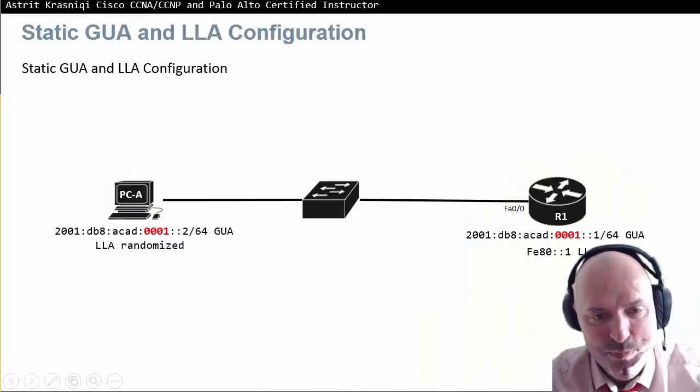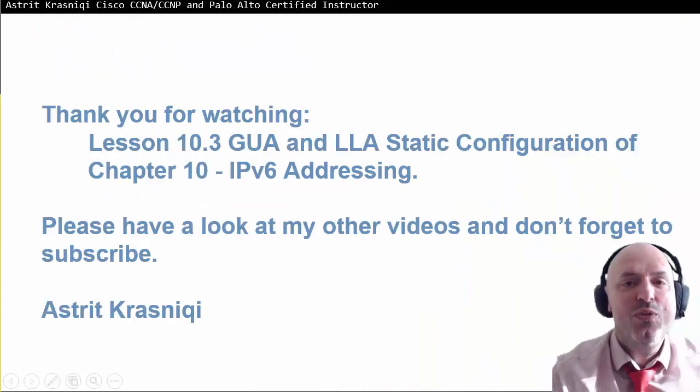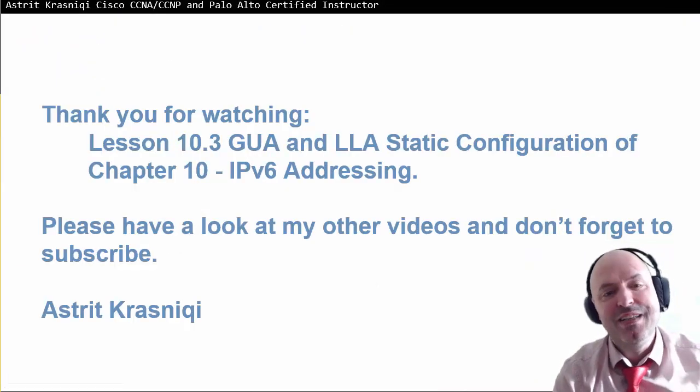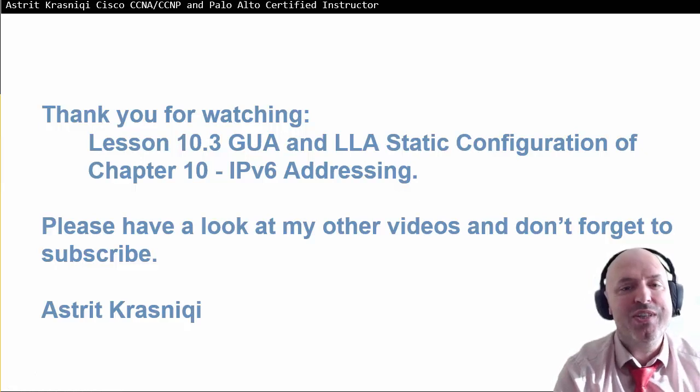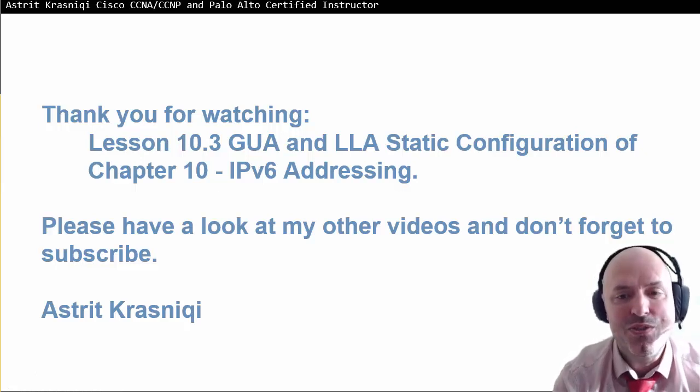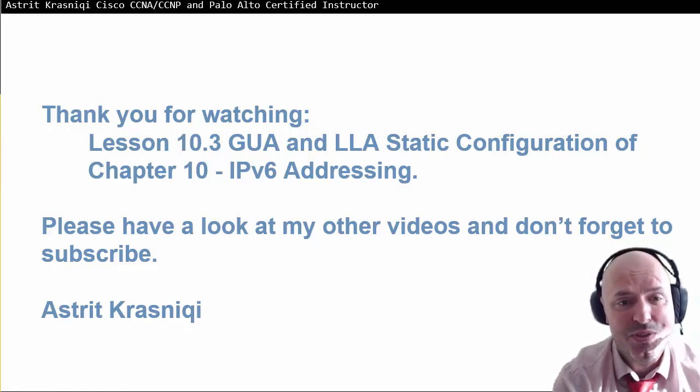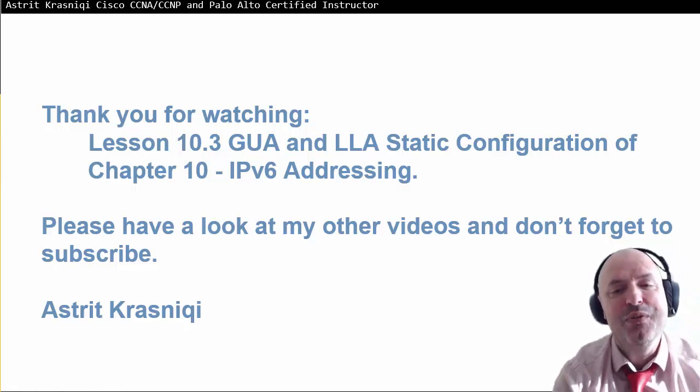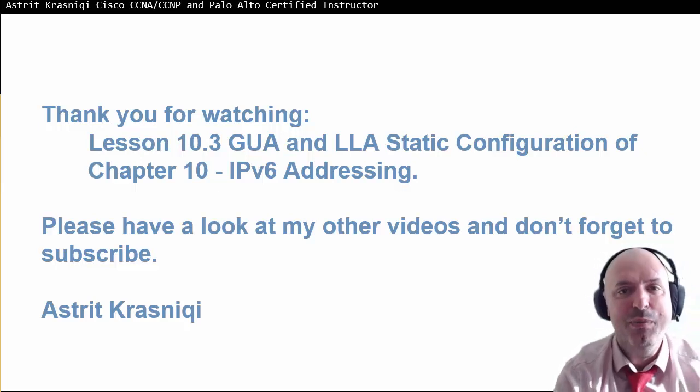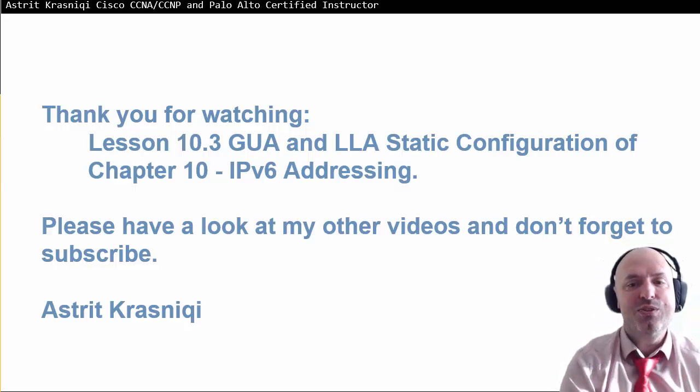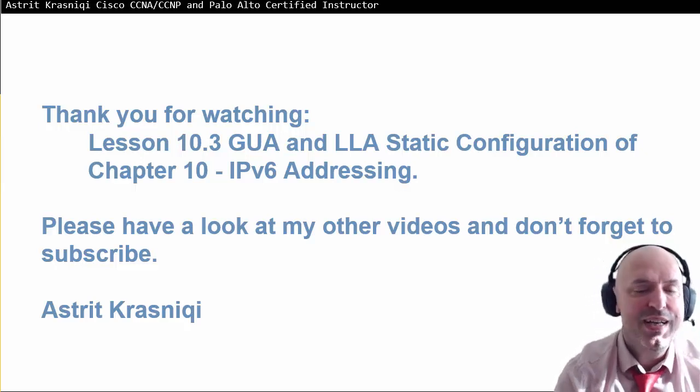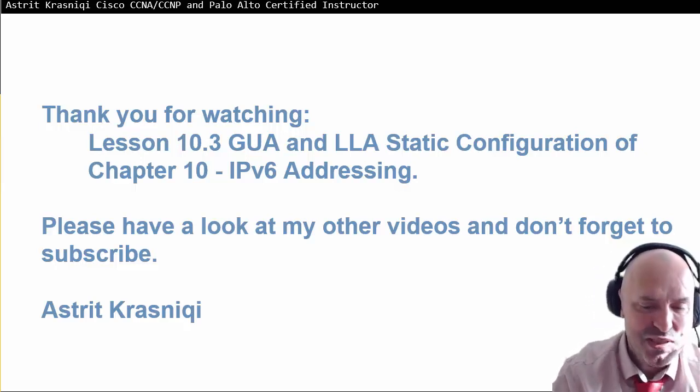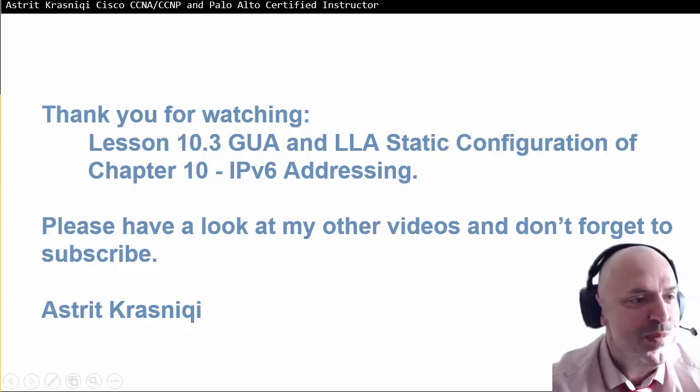Thank you for watching lesson 10.3 global unicast address and link local address static configuration. This is of chapter 10 IPv6 addressing. Please have a look at my other videos on the YouTube channel and don't forget to subscribe. This has been Threegrassneedu, bye bye.